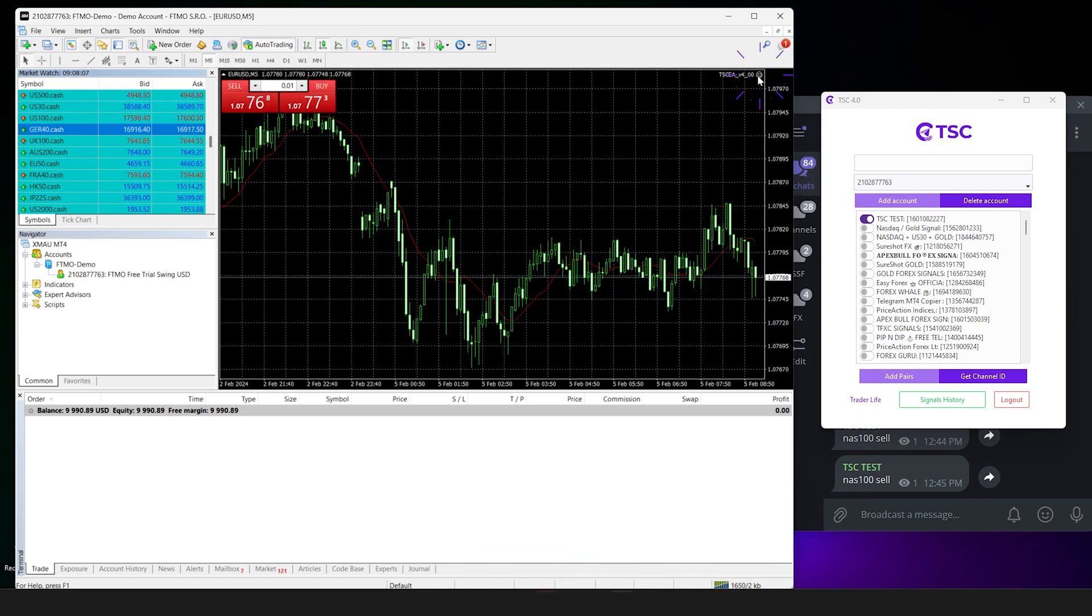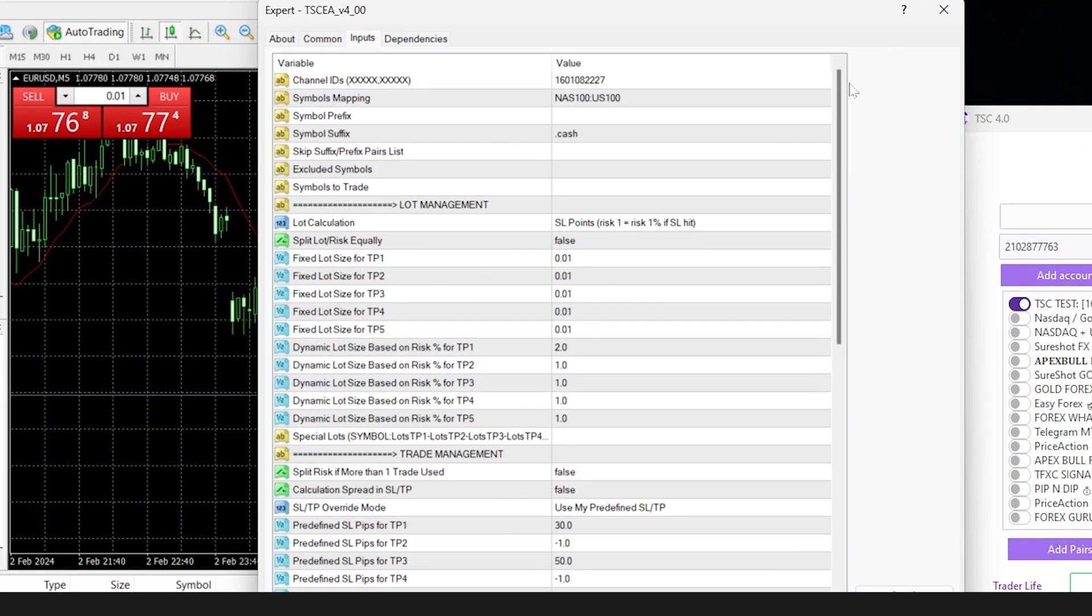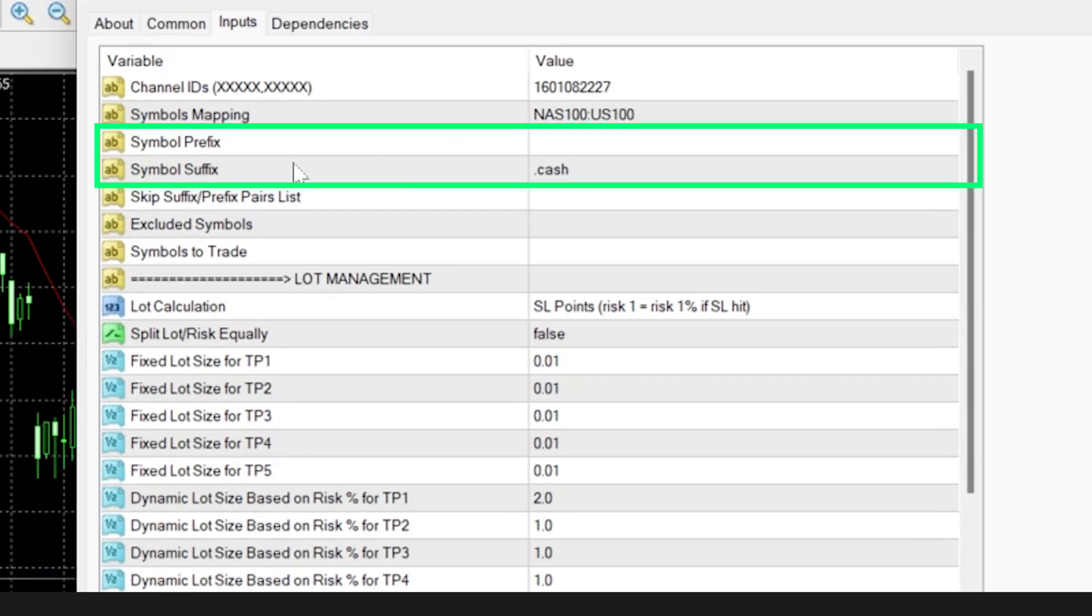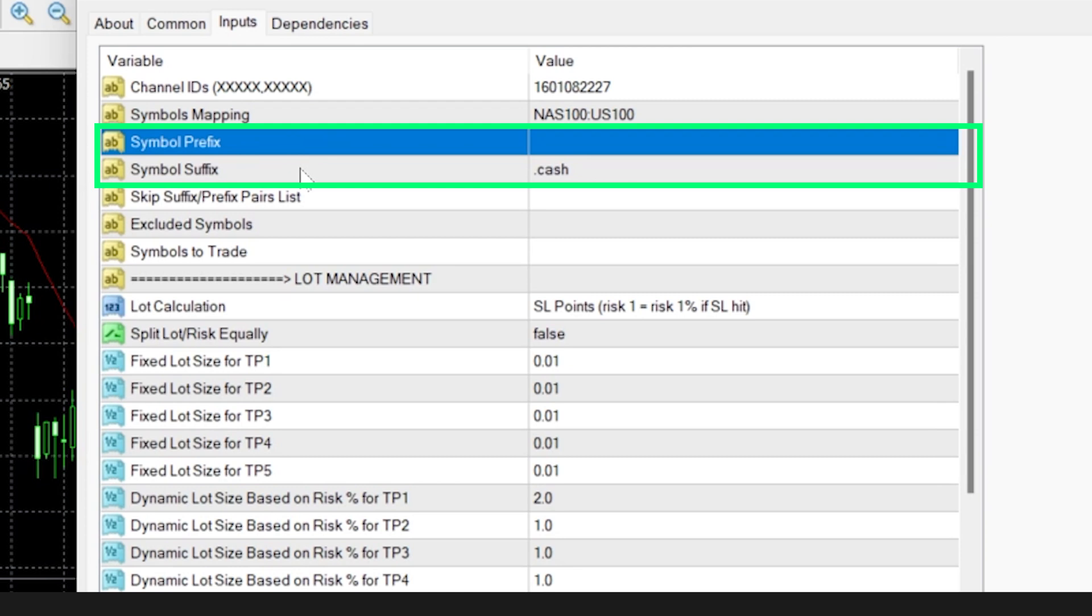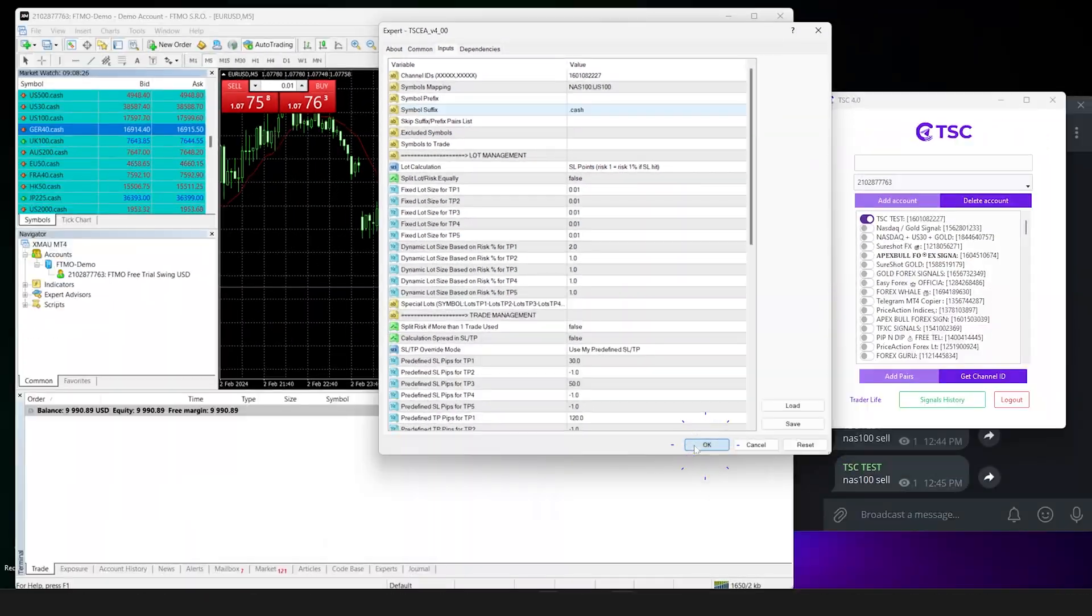Open the EA settings and head over to the symbol suffix or symbol prefix box, whichever that you have, and add the symbol or alphabet that your broker has, and you're all set.